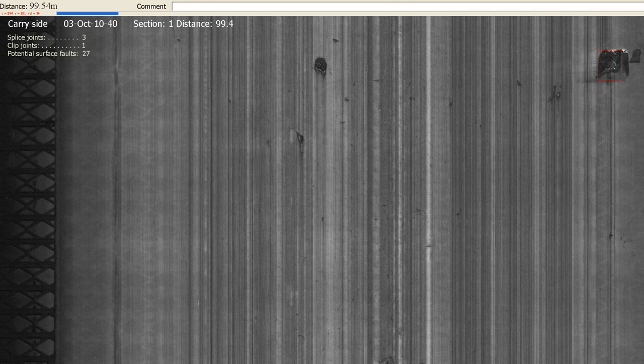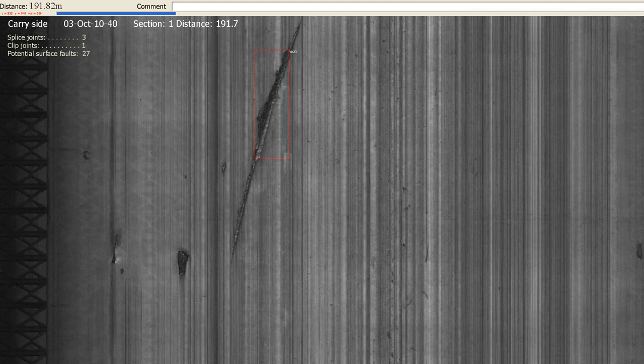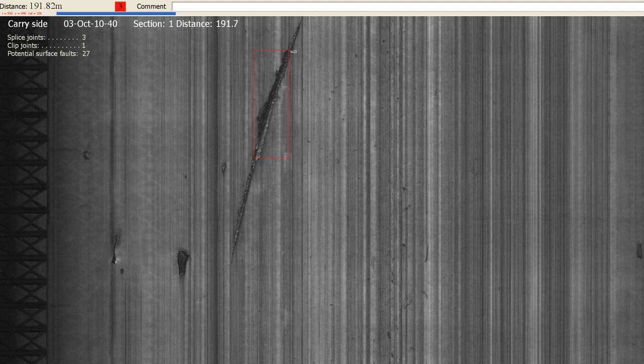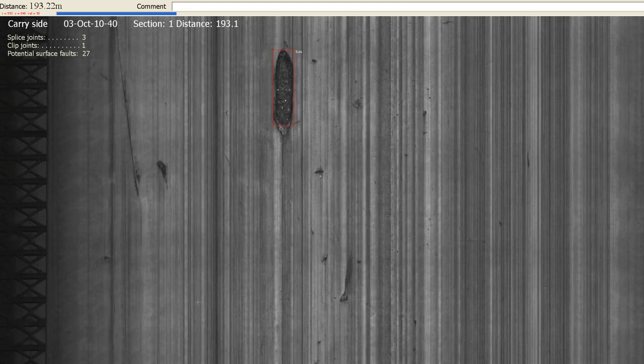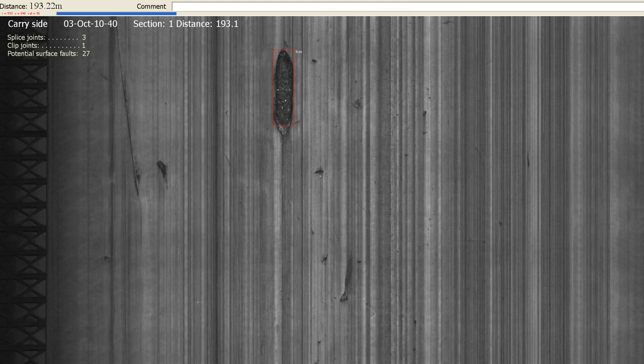There is no need to go through the inspection process for every belt image taken. It should only be done from time to time. This is because the severity of surface faults does not usually escalate rapidly.